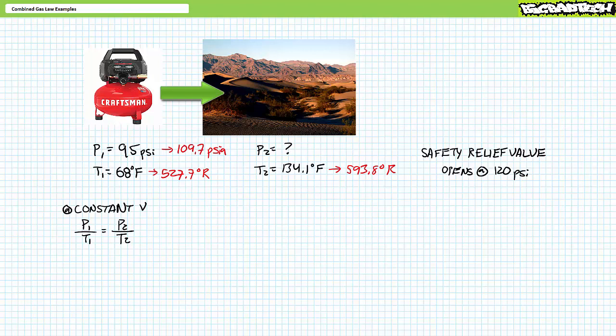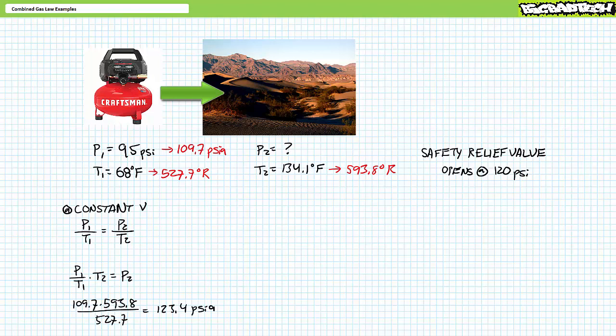We know P1, T1, and T2; we want to determine unknown pressure P2. An algebraic manipulation of Guy-Lussac's law gives P2 equals P1 times T2 over T1. Substituting in the given values, P2 is found to be roughly 123.4 psi absolute. You need to convert this back to the gauge scale — 123.4 psi absolute is roughly equivalent to 108.7 psi gauge. The safety pressure relief valve stays closed.